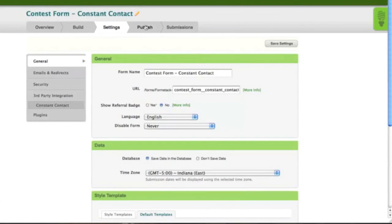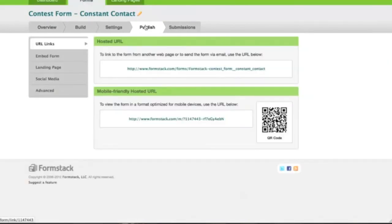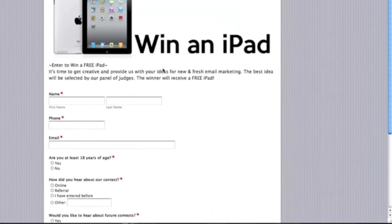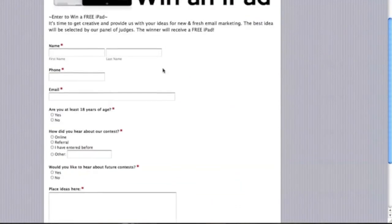To use your form, click on the Publish tab. Here you'll be provided with a URL that links to your form, as well as an embed code for placing the form directly on your website.